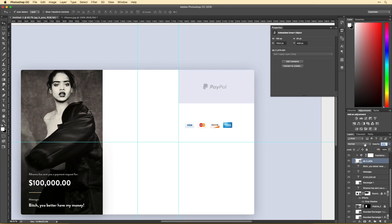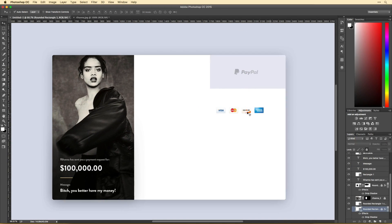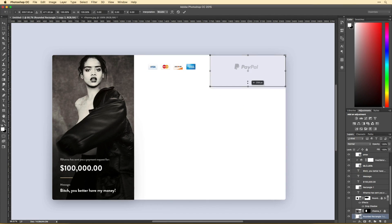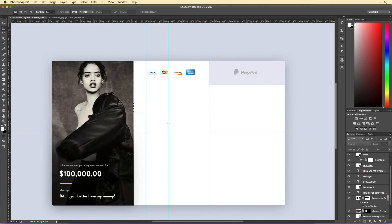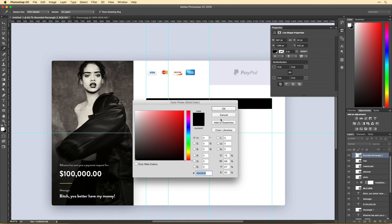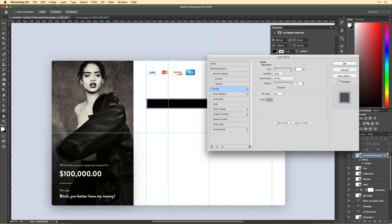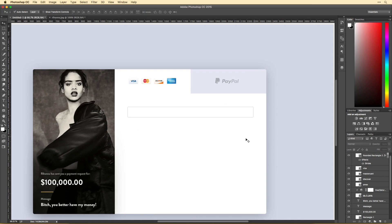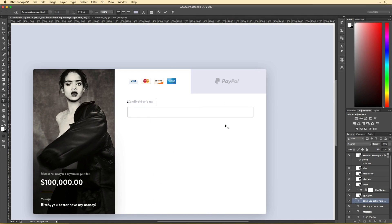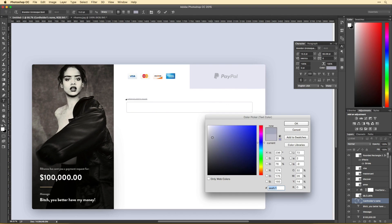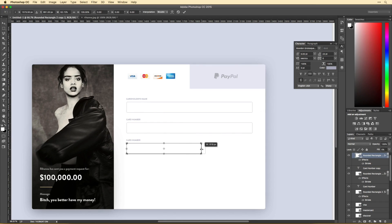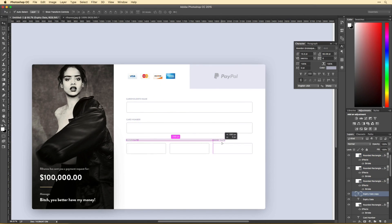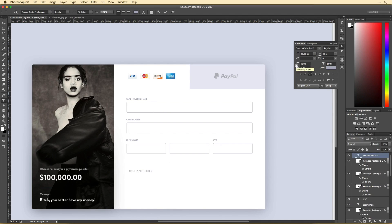In terms of the visual hierarchy, the sidebar is much more important than the credit card form itself, simply because it gives context into what all of this is about. It's Rihanna requesting that you pay her her money. So I think then and only then should you see the payment form to the right and actually go about paying it.